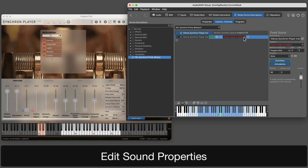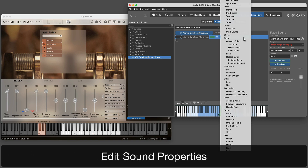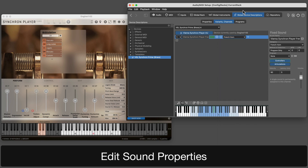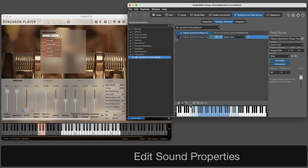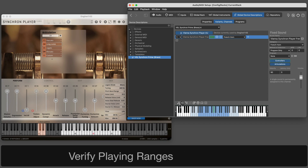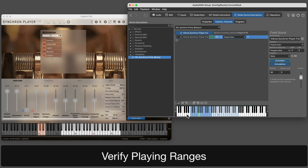Select an instrument category for the sound. This will assume standard playing ranges, which do not necessarily have to match. It is important that you check the playing ranges.